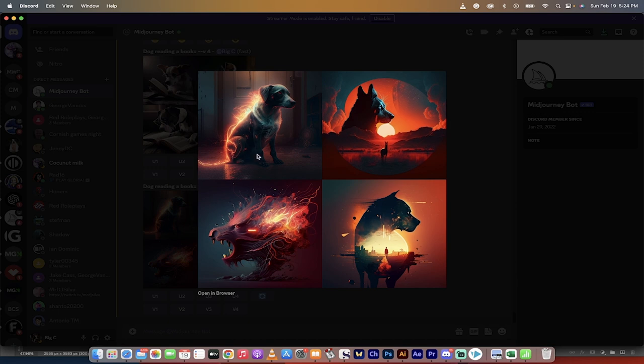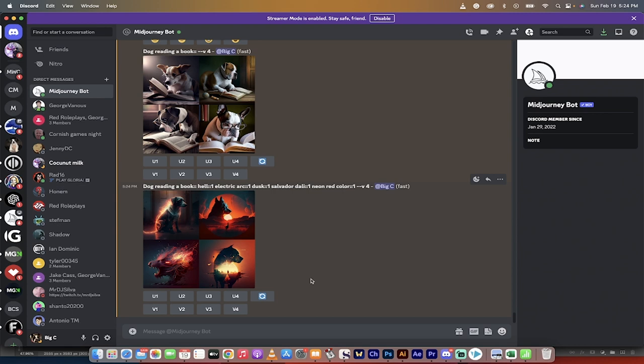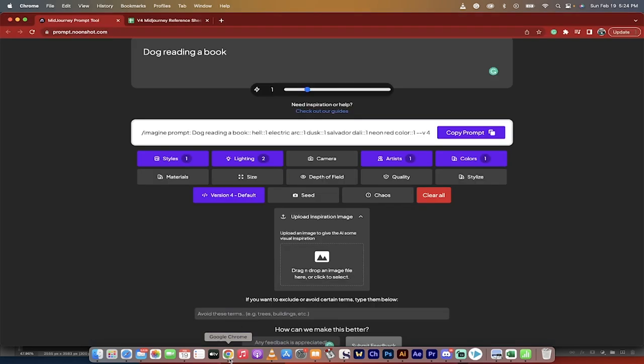We got this neon arc red dog Dali. Like, these are really cool pieces of art. They may not be exactly what you're looking for, but you can, of course, run variations on them, iterations on them, and you guys can dial in the prompts that you want in Midjourney. I hope this tool helps you guys out.